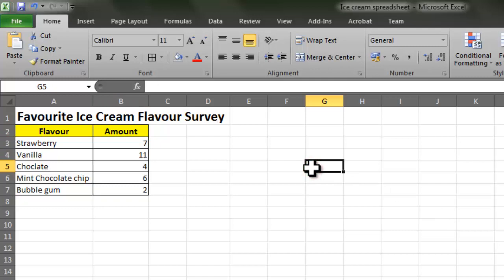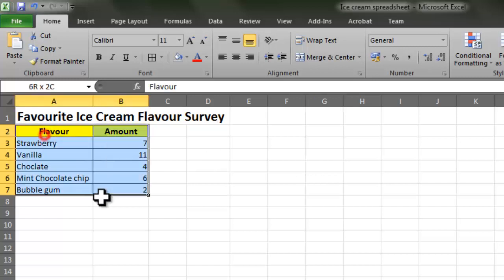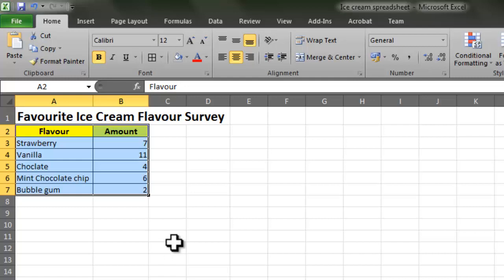Our investor wanted to know what the results of the survey were. Currently with our spreadsheet I would have to get a computer in front of the investor and show them this table. However, what I can do is output the information in a slightly different and more easy to read way.